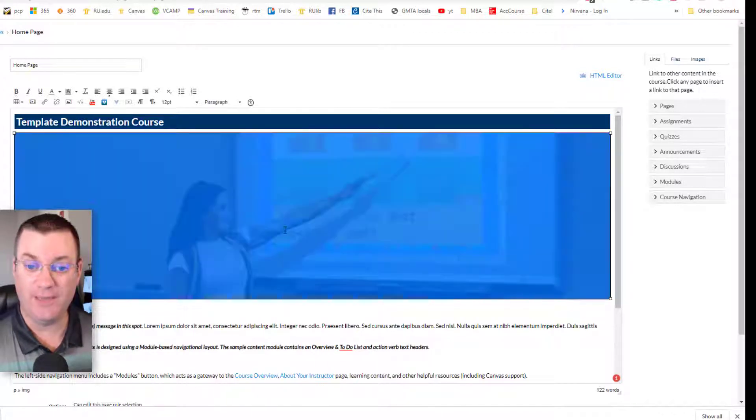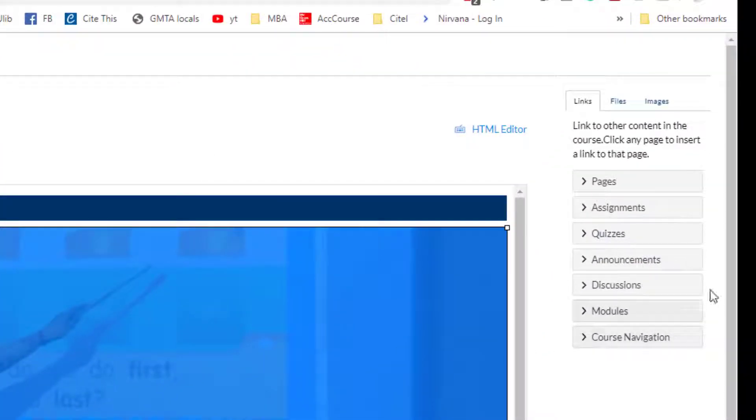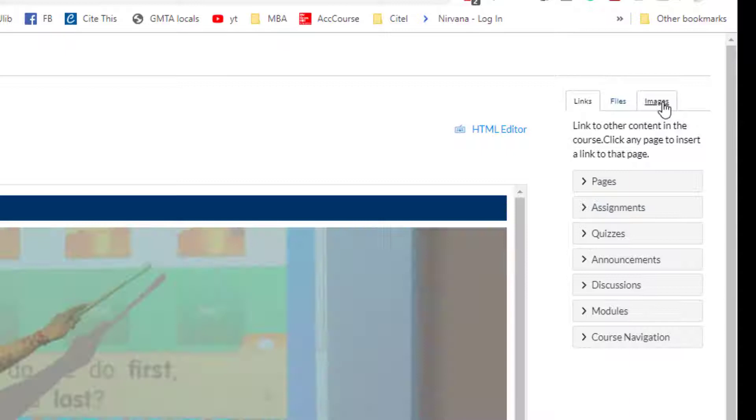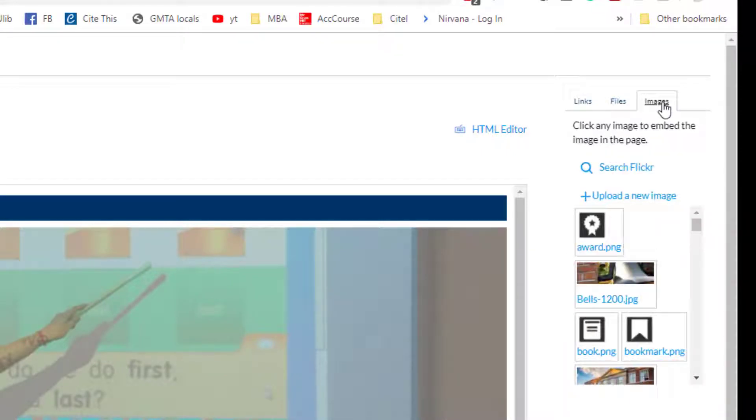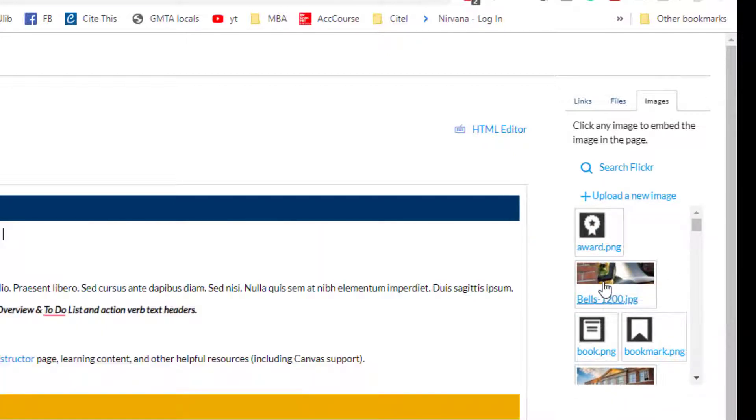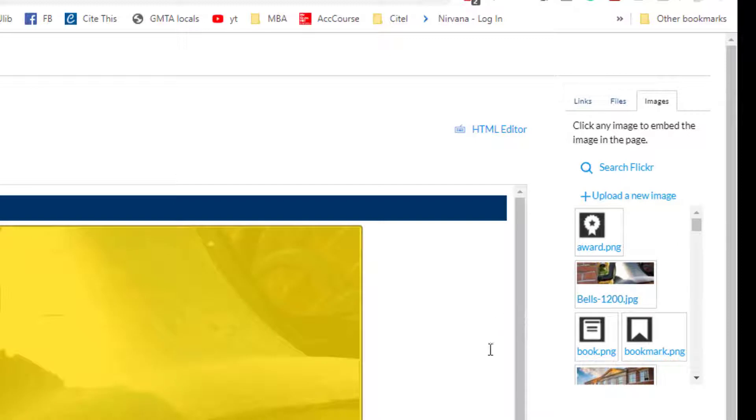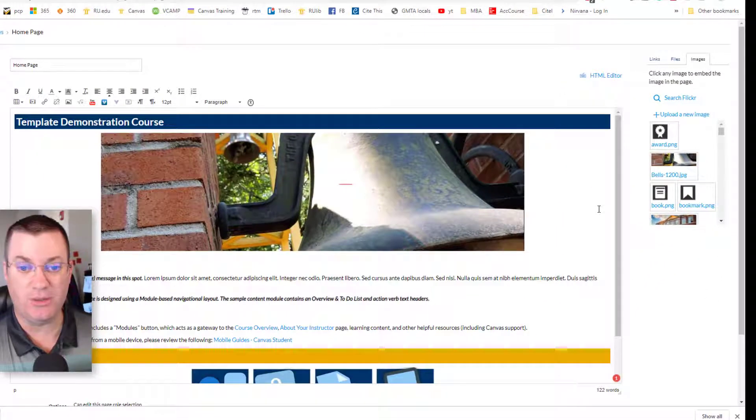Well, first, you click the image. It turns blue to let you know that it's selected. And then you go over here to the images tab over to the right. Our template comes preloaded with a number of fantastic images. Maybe I want to use this Bells. And now the Bells image is replaced.